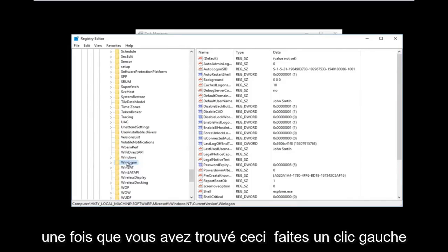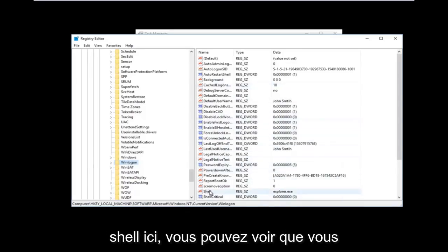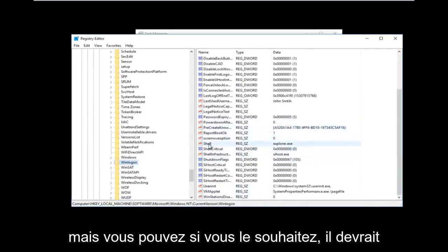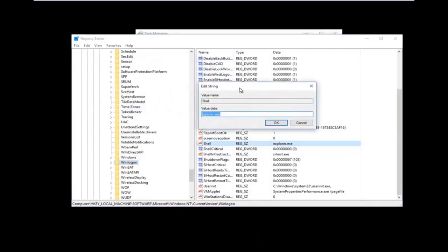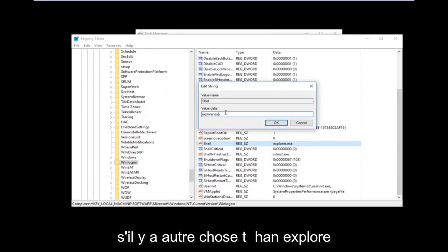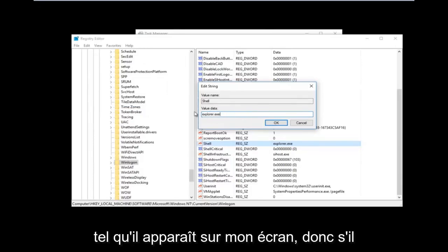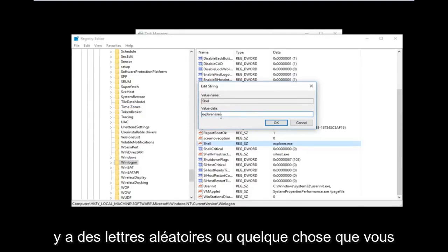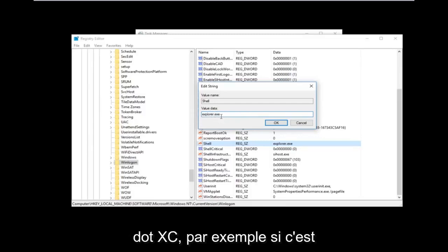Once you have found the Winlogon folder, left-click on it once. On the right side, there should be an entry that says Shell — you can see it without needing to scroll down. Double-click on Shell. If there's anything in there other than explorer.exe, you want to replace it. The value data should say explorer.exe.